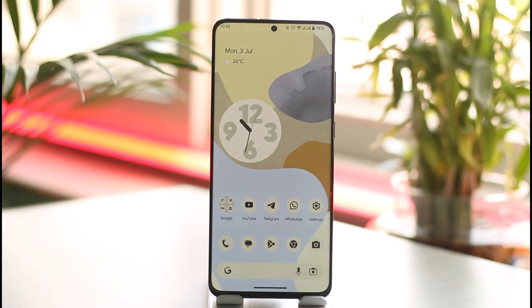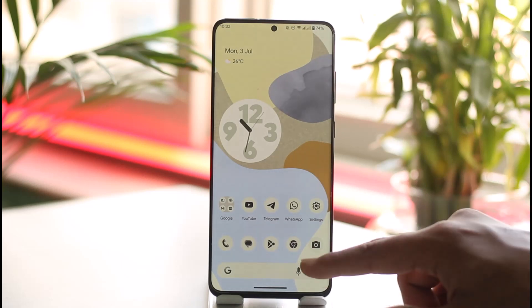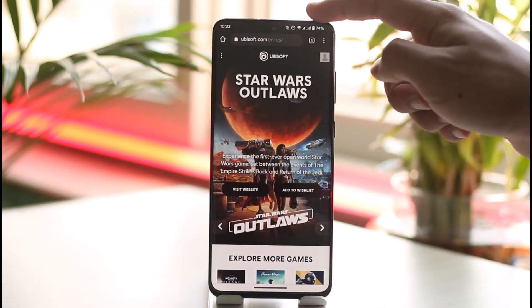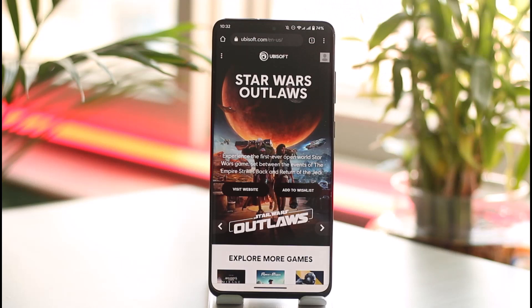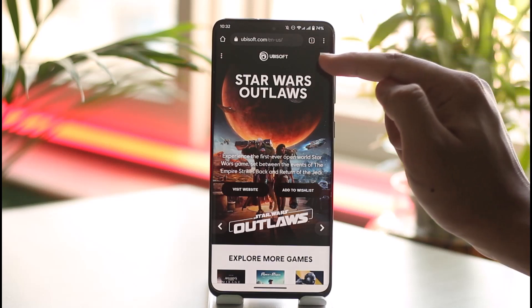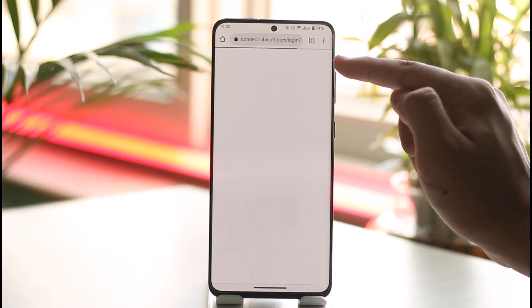To make a Ubisoft account, open up your browser and go to ubisoft.com. I will also make sure to drop a direct link down in the description box below. Once you go to ubisoft.com, tap the little profile icon from the top right-hand side of the screen.